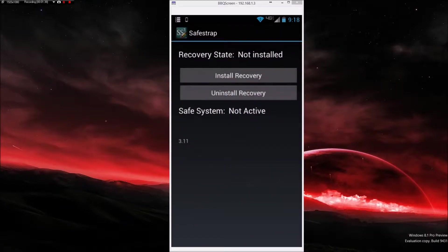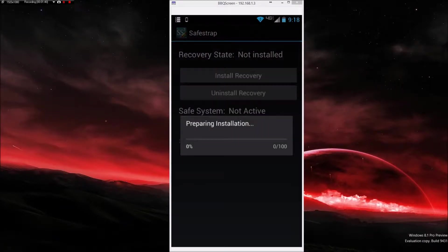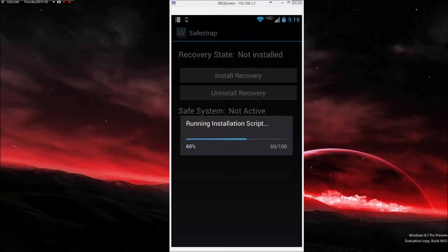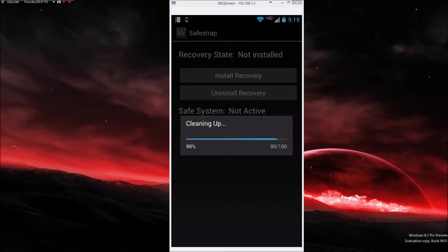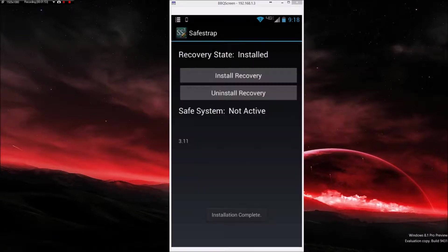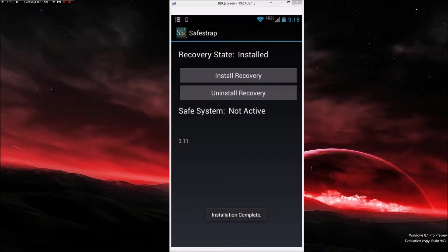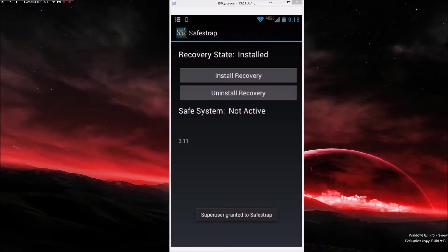I'm going to do remember this choice forever and select allow. Just agree, you can read it, and I will install recovery. I have installed it once before, completely uninstalled it, and now I'm installing it again.